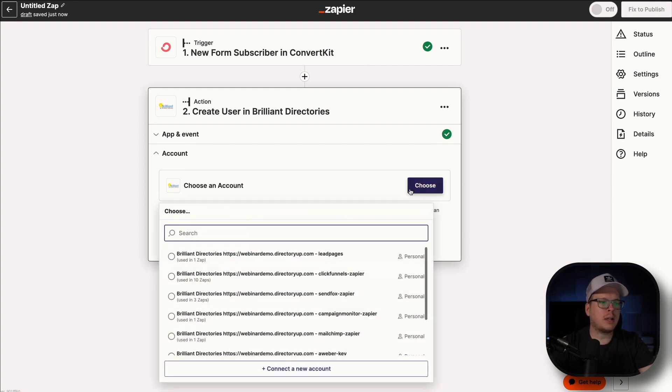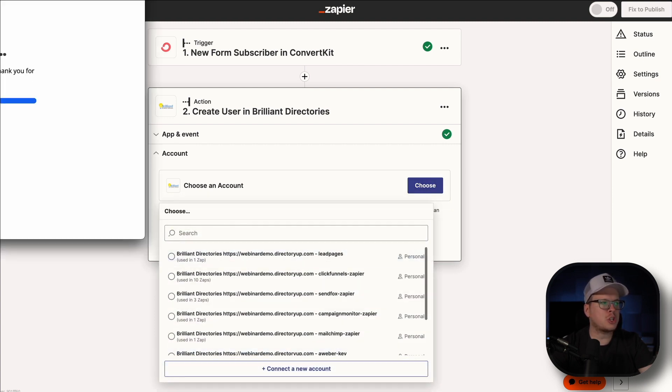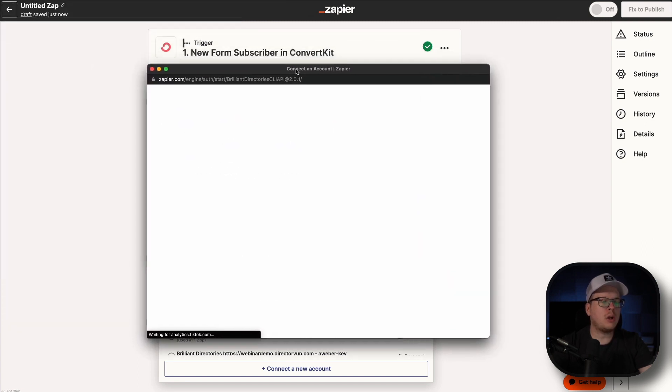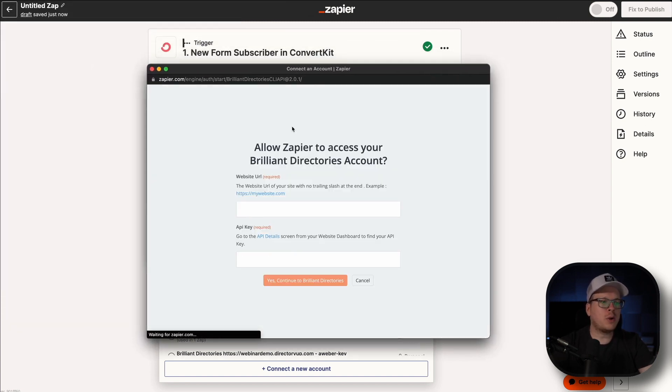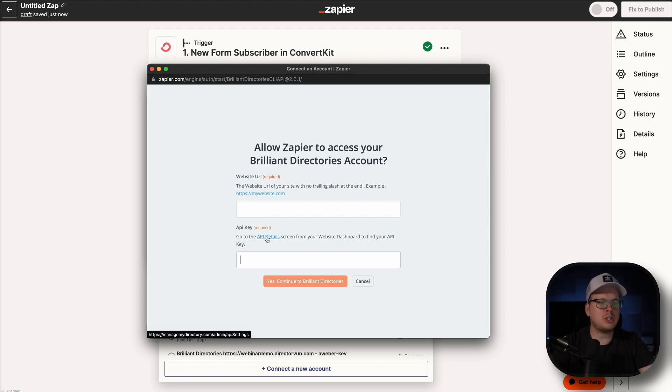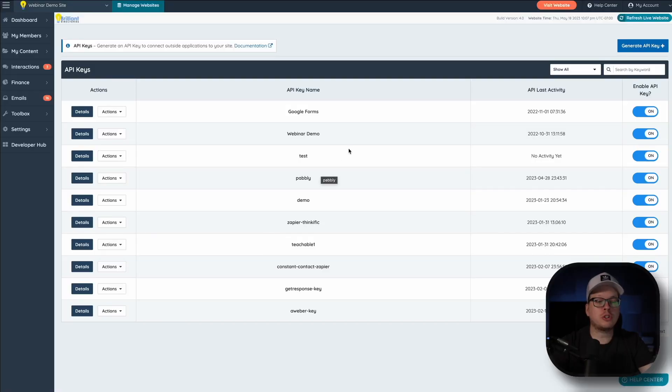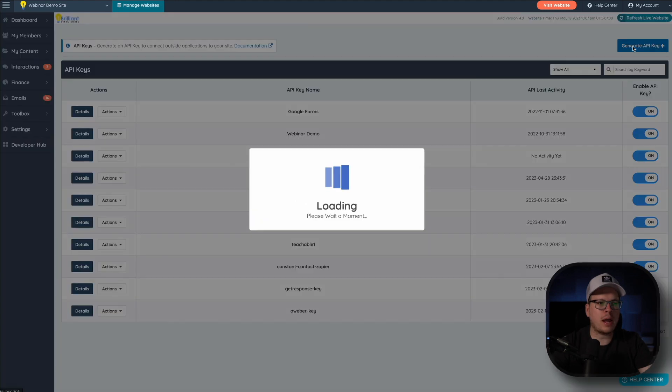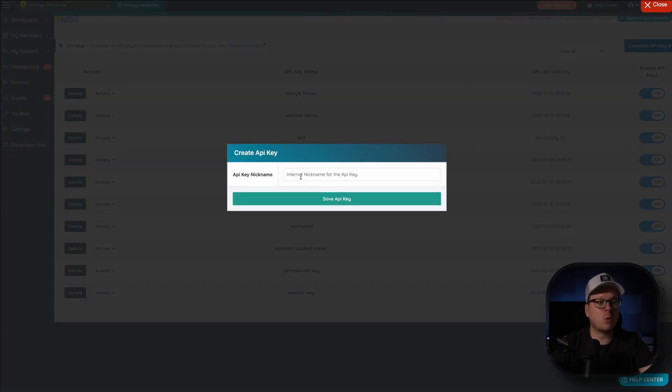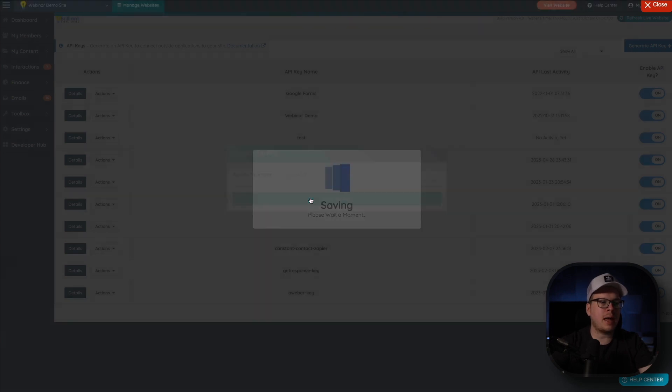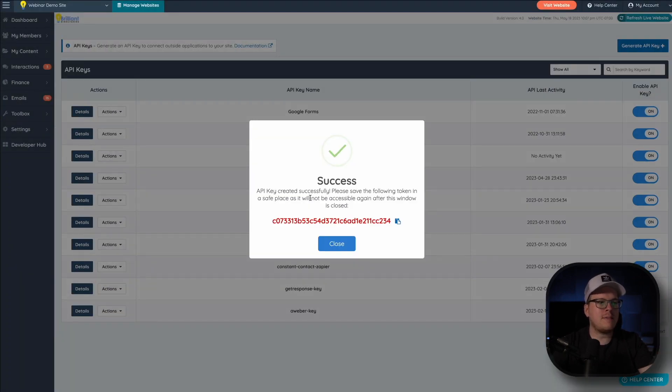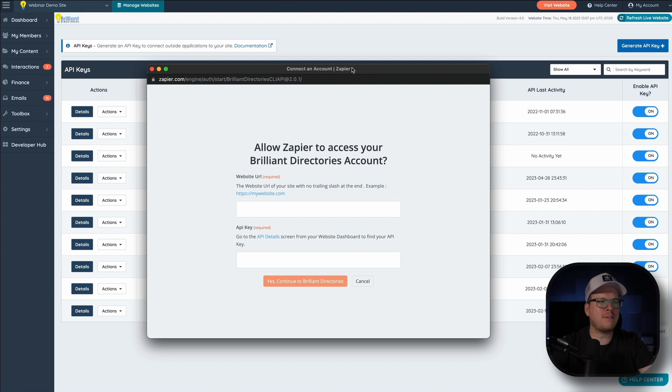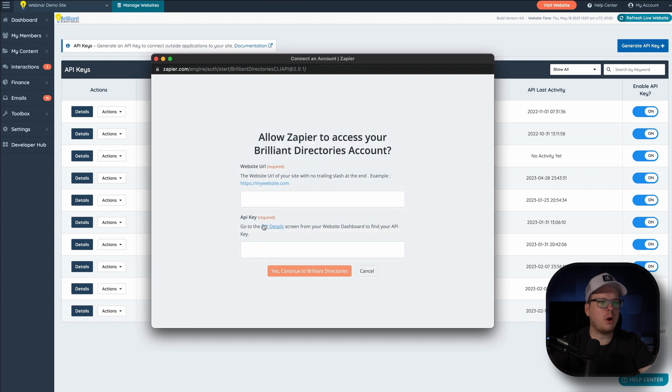Now we need to choose our account as well. So we are going to connect a new account. So we can show you how to do that. And that's going to open up another pop up window where it's going to ask us for a website URL and an API key. Now for the API key, we have this hyperlink right here, API details. We can actually click on that. And that's going to redirect us to our API screen inside of Brilliant Directories. And all we have to do is click on Generate API key at the top right hand corner. It's going to ask us for a name. I'm going to call mine ConvertKit and I'm going to save my API key. Now once I save it, it's going to give me the API key right away. So we're going to go ahead and copy that and we're going to say OK and we're going to close out of that. And we're going to go back inside of this pop up window and we're going to paste in the API key.